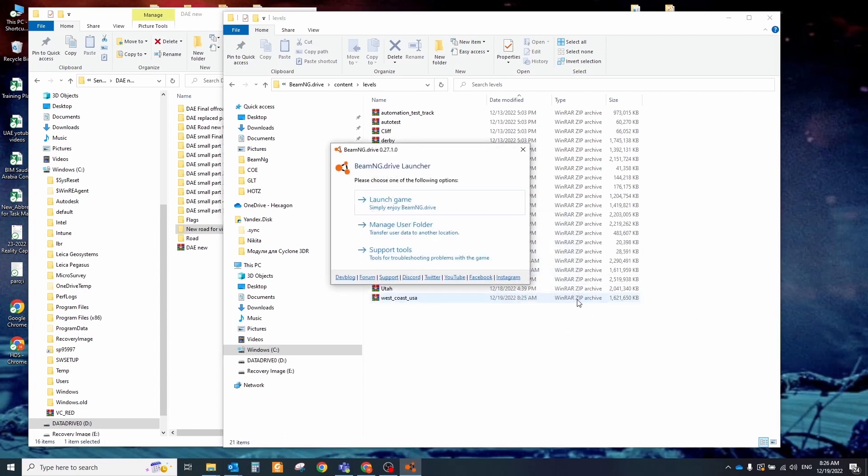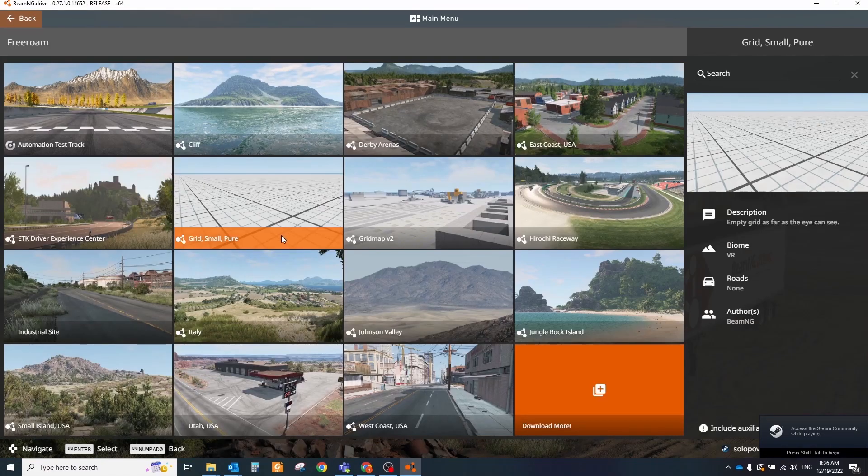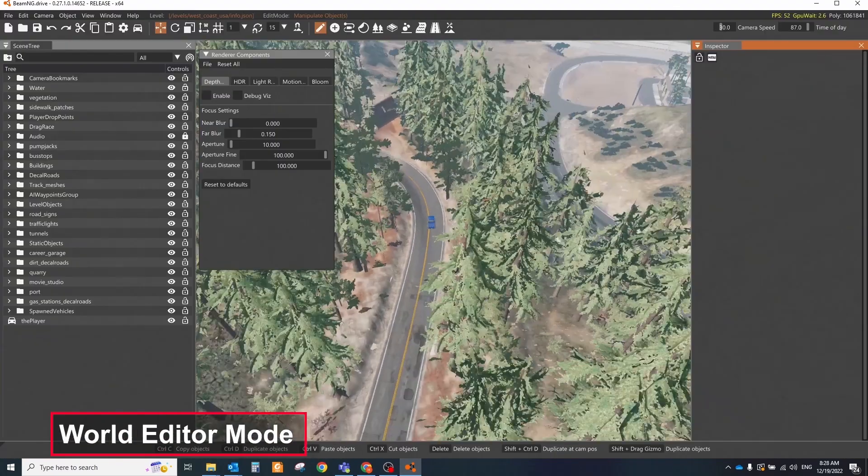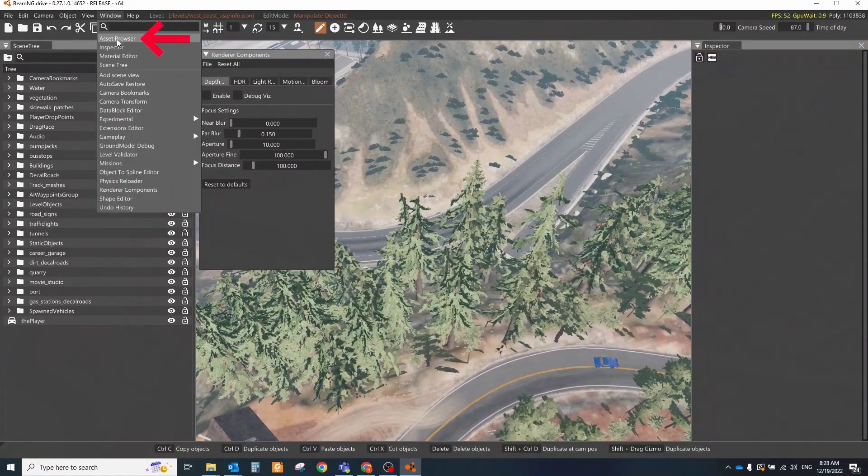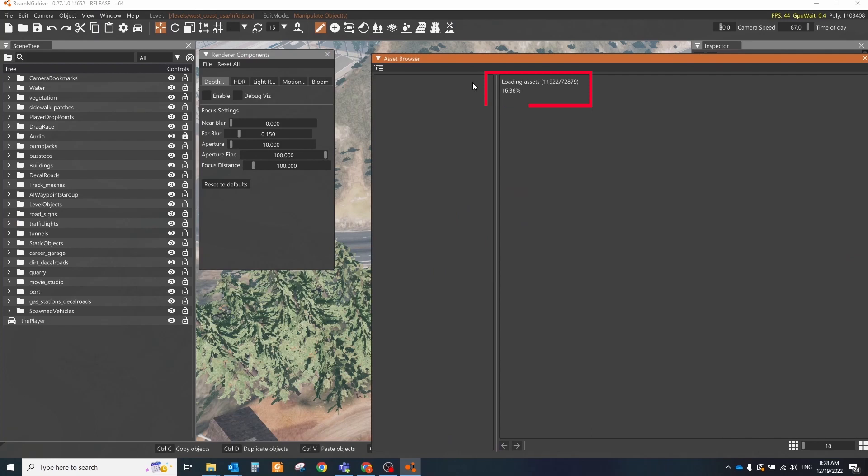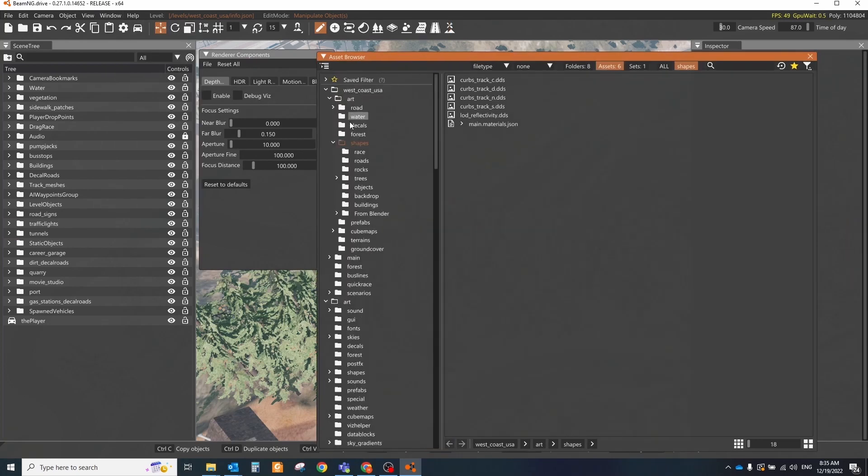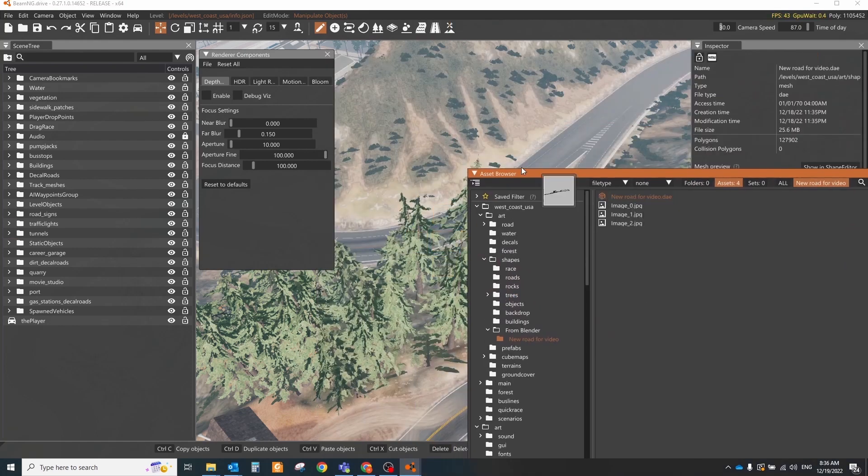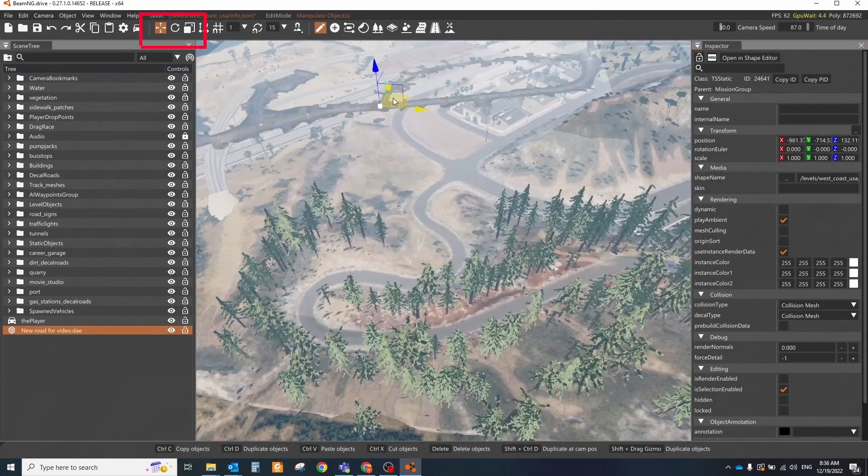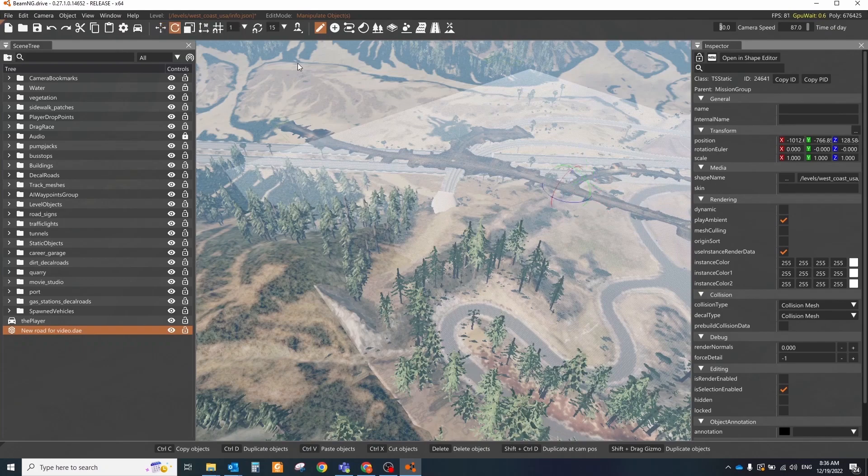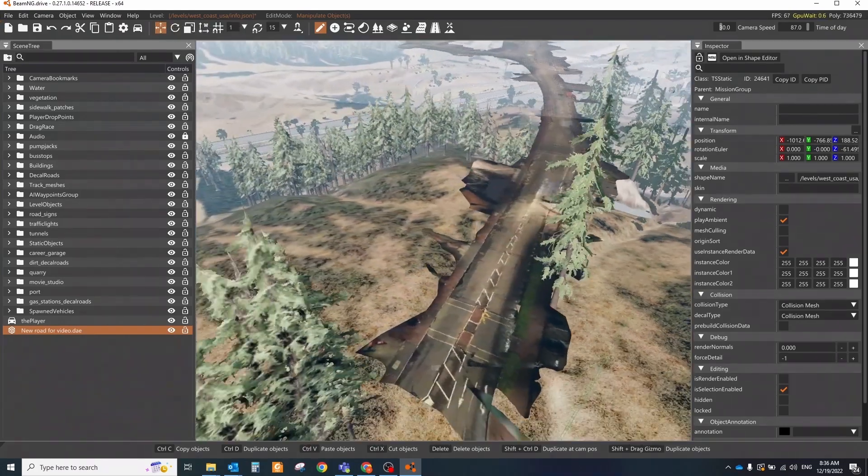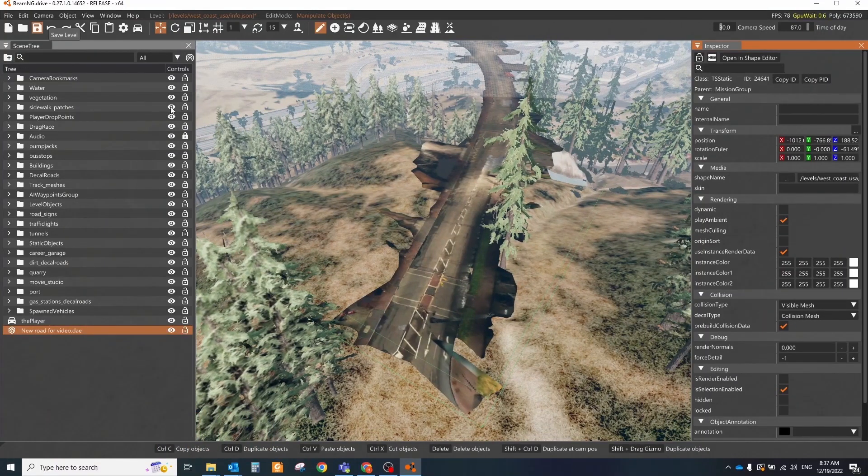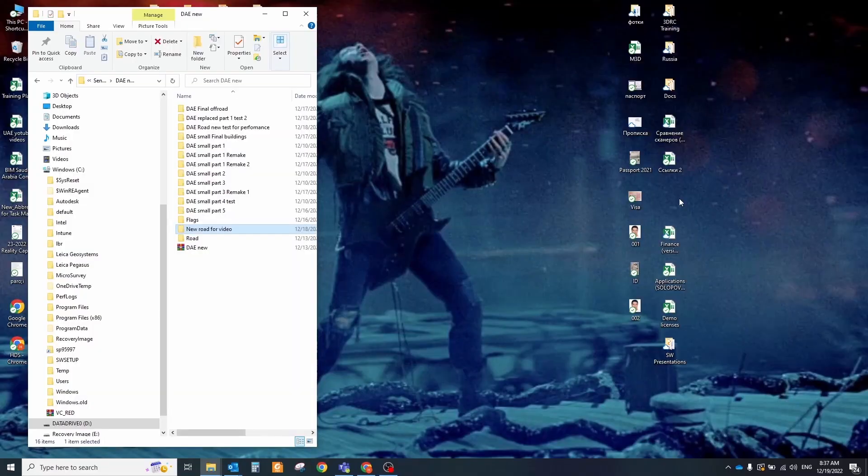Run the game and select the same level in which you put the DAE models. When the level will be uploaded click the F11 button to switch to world editor mode. Click the window asset browser 2. In the period window you will see the percentage of loading assets. Just wait until it will be fully loaded. After all assets will become visible find the folder with your models. Select it and drag and drop it somewhere into your scene. Use the standard translation and rotation tools to paste your model into the desired areas. To be able to interact with the model you should apply collision on. For that select it and in the inspector tab choose the visible mesh mode for the collision type and enable option pre-built collision data. After that save your level and restart the game.